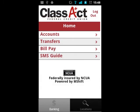After a successful log in, you will be presented with the home menu, consisting of accounts, transfers, bill pay, and SMS guide.